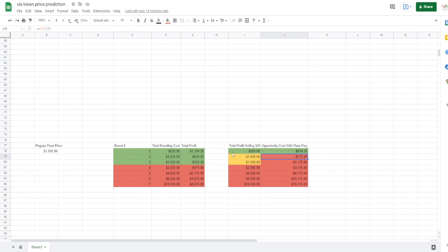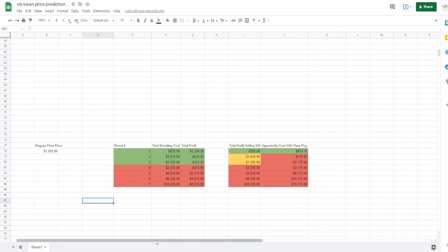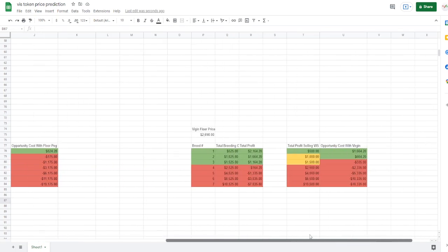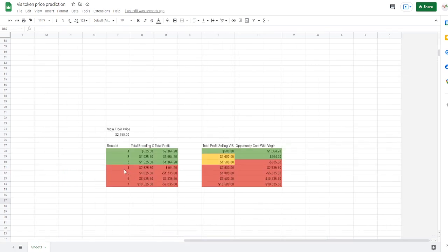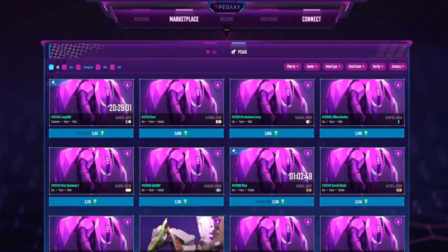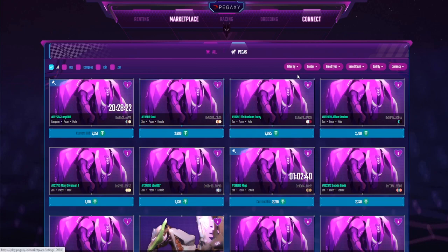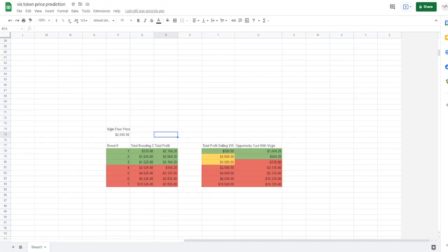Now what's interesting is when it was profitable to sell the second and third, now it is not. It is more worth it to just sell your VIS rather than to breed and sell it on the market if you were selling at the floor. Come on, we're not using all floor axes, we're not selling floor axes, we're selling great axes, that's what we do. Well guess what, I got you covered as well. We're going to move on to the virgin price floor.